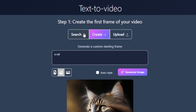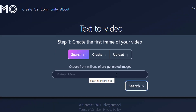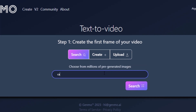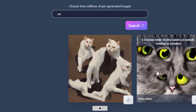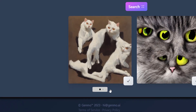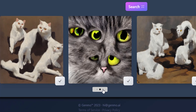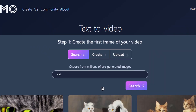You can also search from the pre-generated images. Type 'cat' and search — you can find pre-generated images over here and use one of those as your first frame. In this video we are going to see the trending Instagram and TikTok viral AI animation, so we need to take a video.